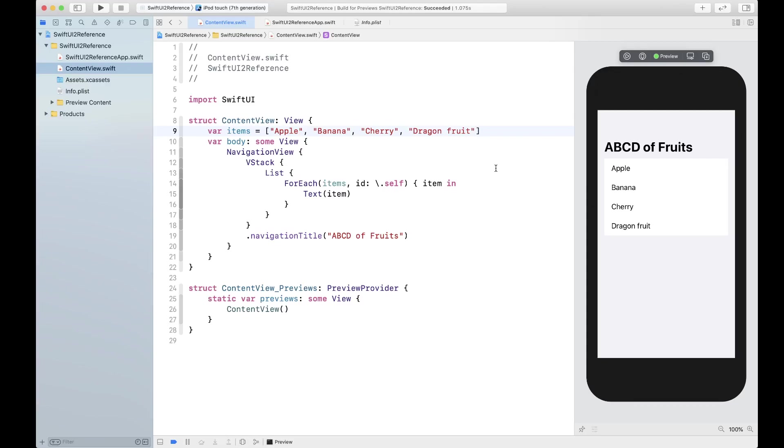For this example we're going to be using ABCD of fruits, just an example with fruit names ABCD. What we're going to do is try to change the list style.